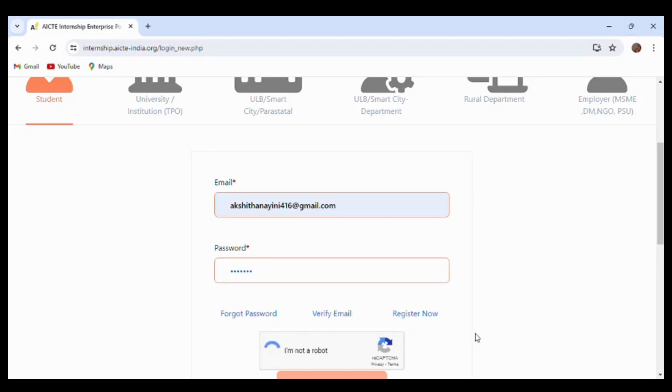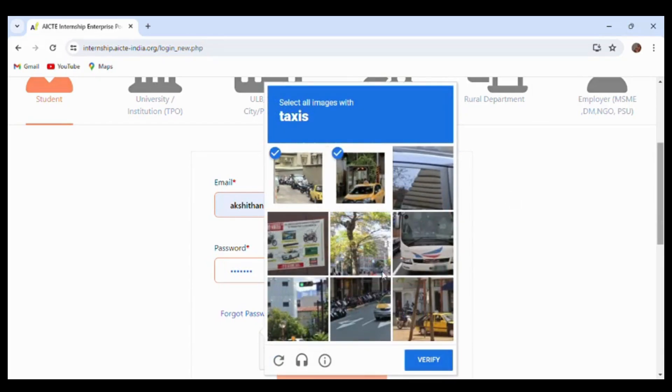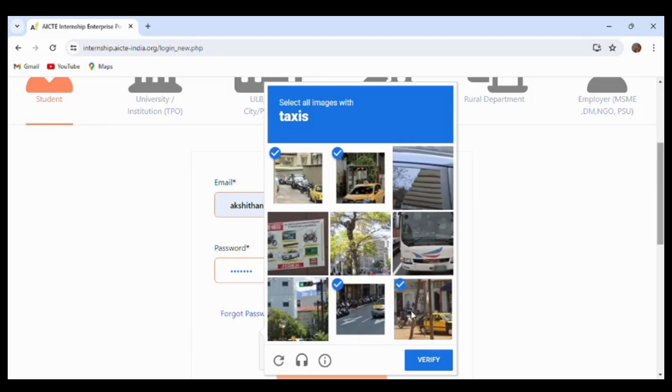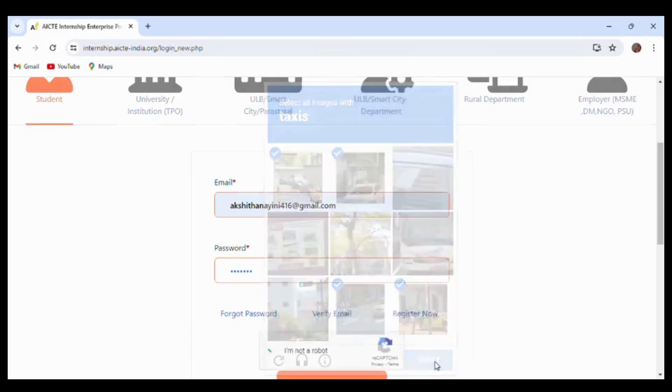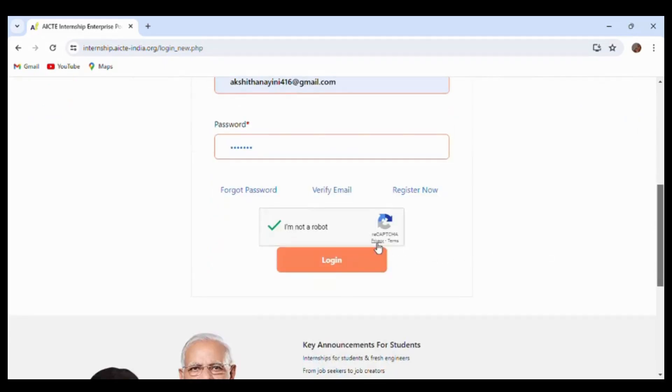Click on 'I am not a robot'. It will ask for security questions that you have to answer. After that, click login.